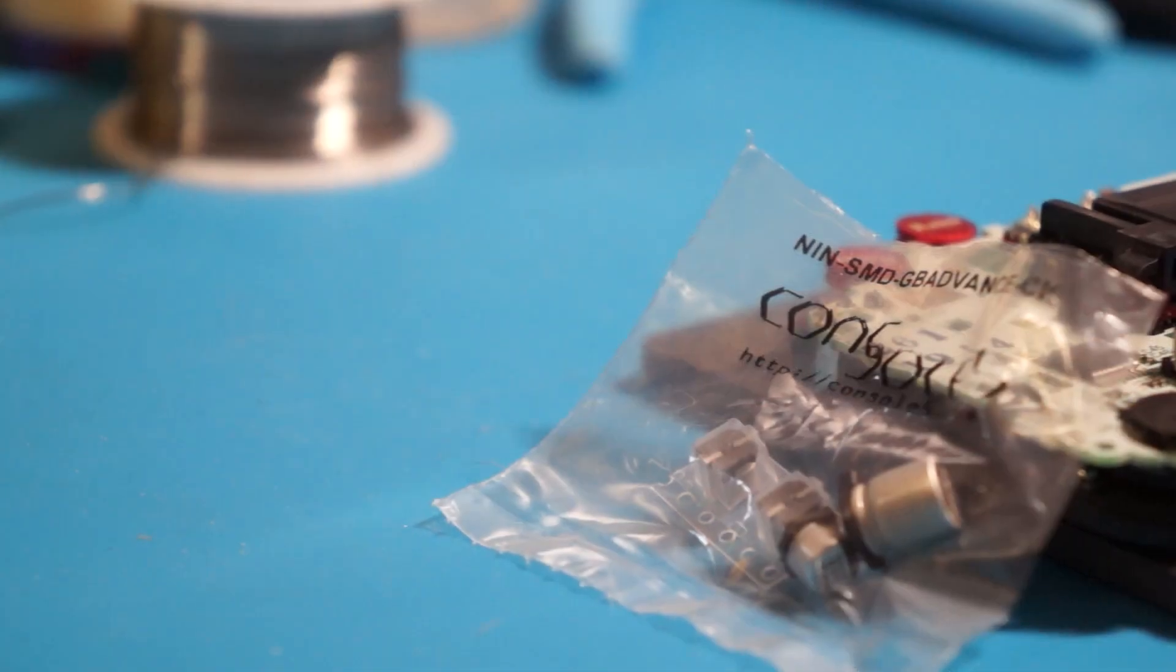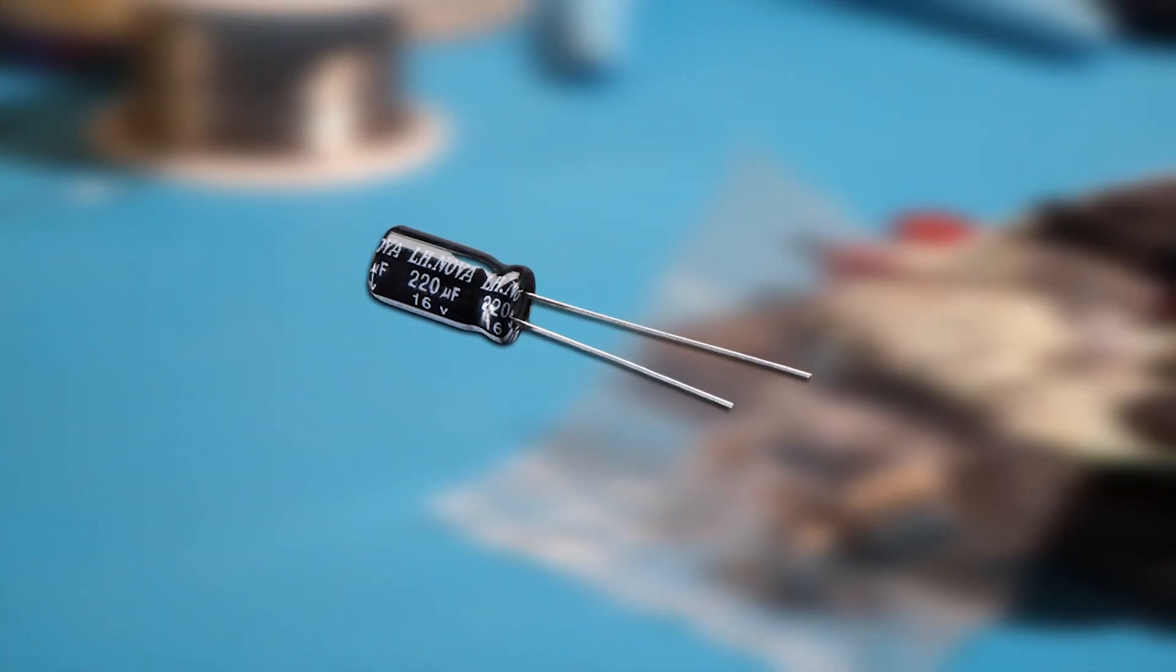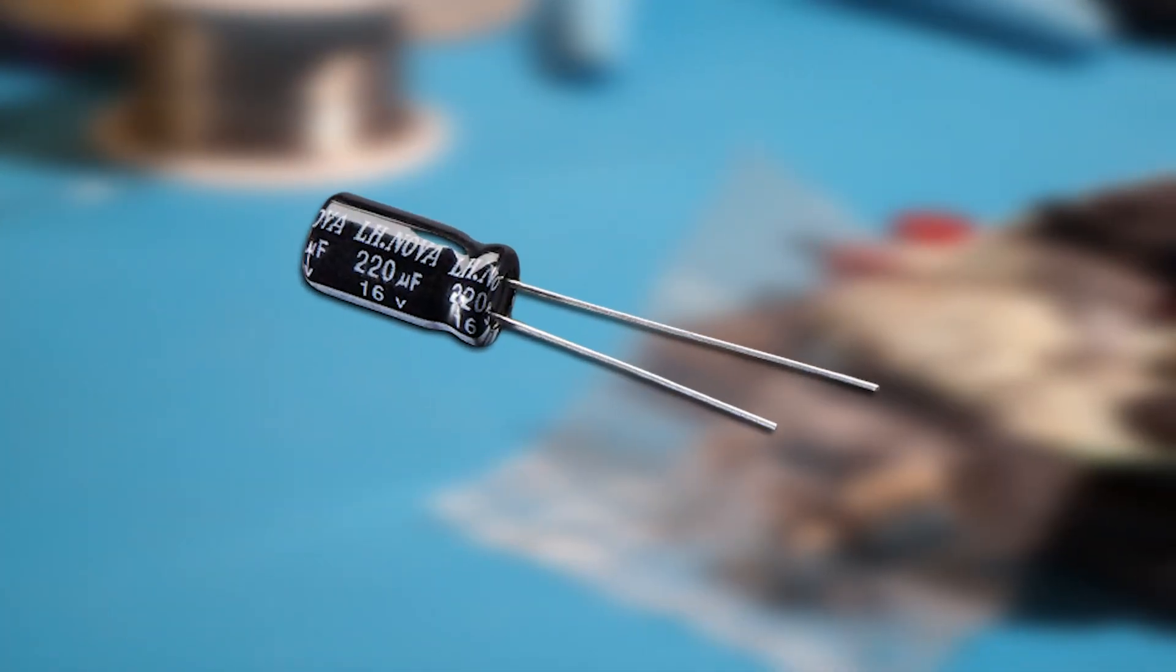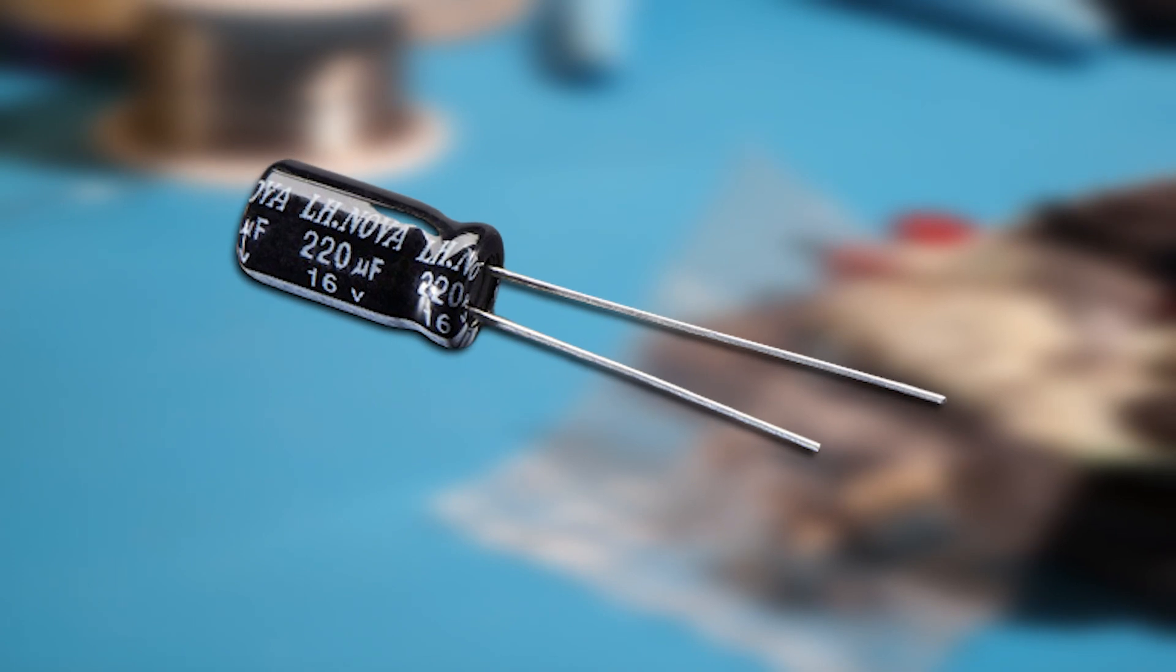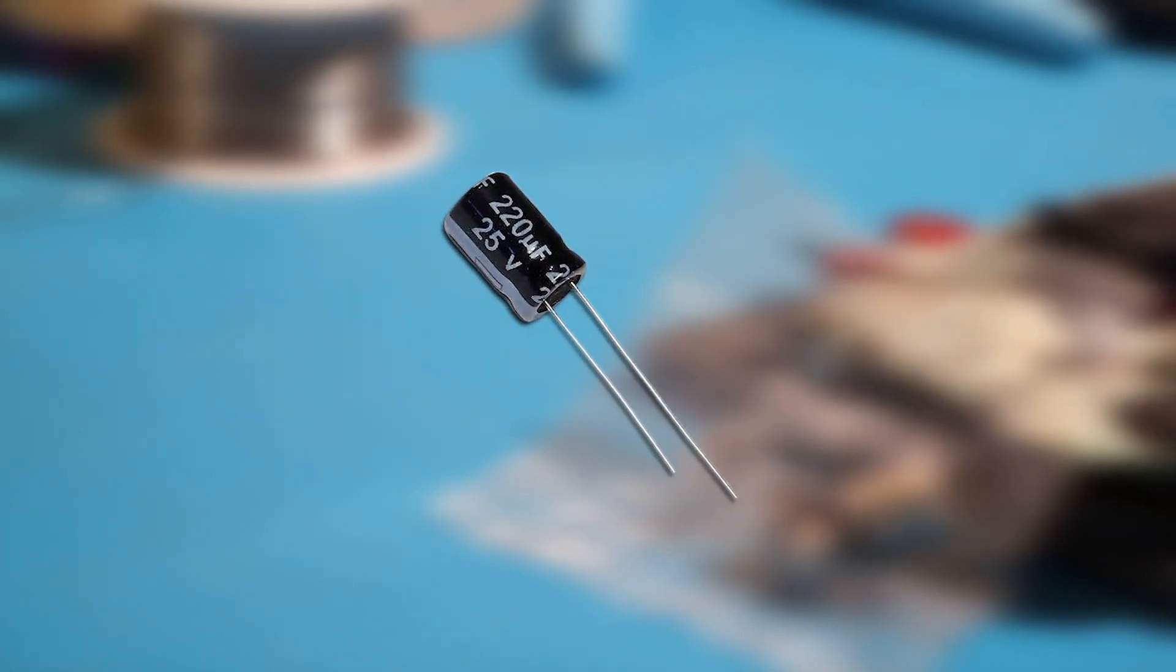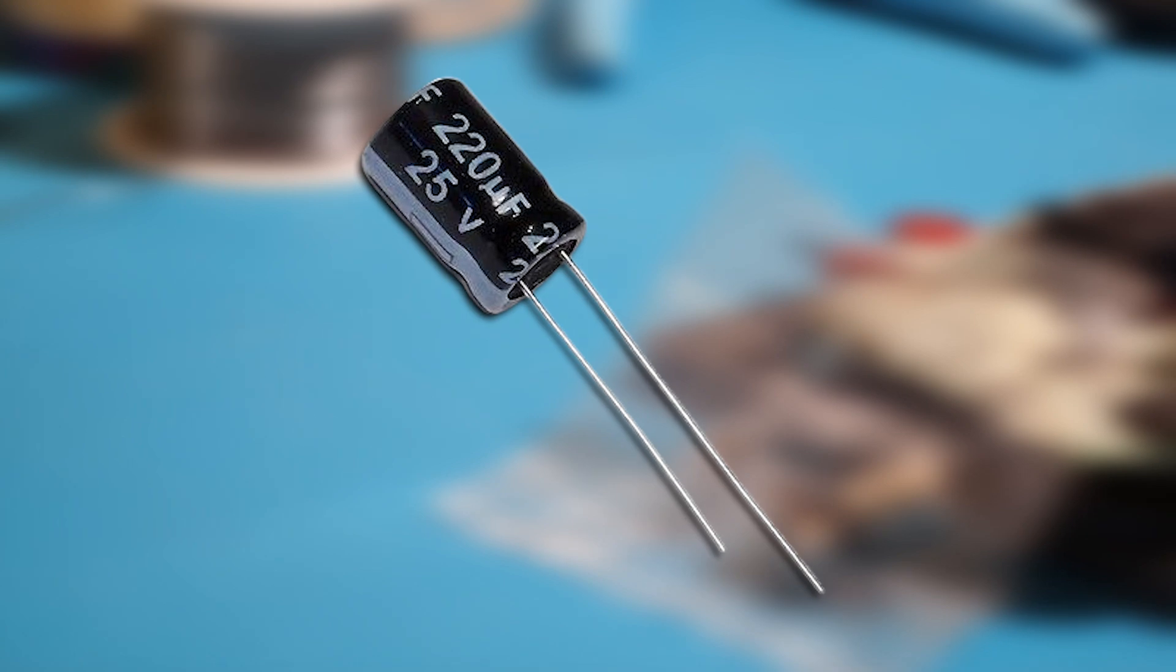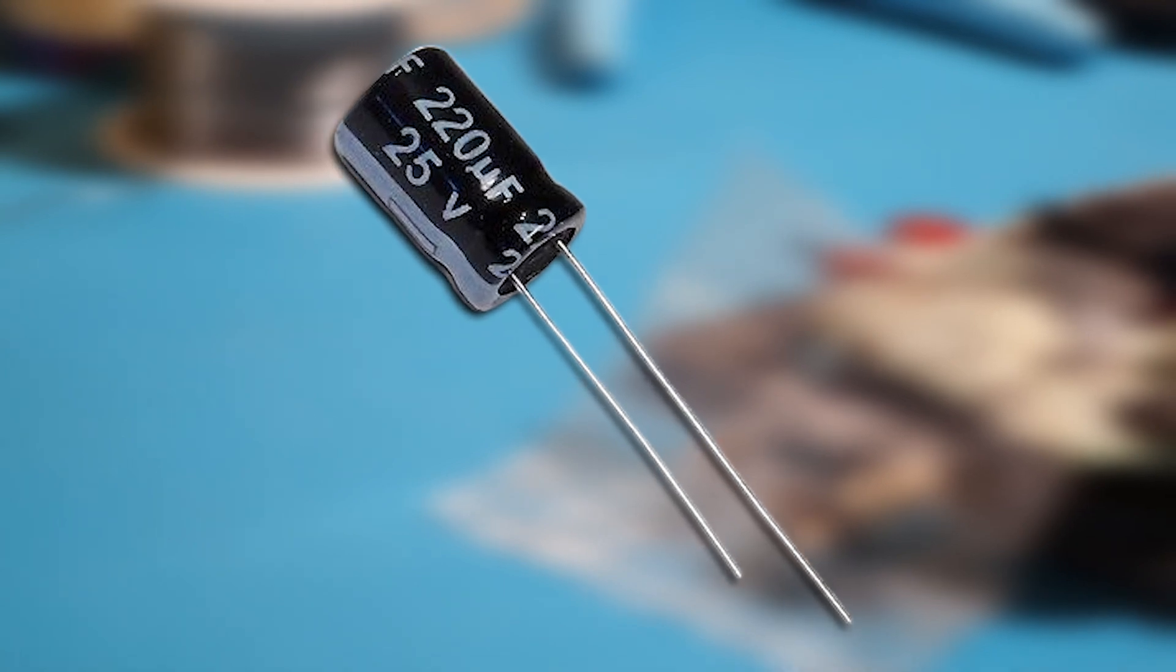Replacement capacitors should match or slightly exceed the original capacitance value, marked as UF or microfarads, and should match or exceed the original voltage rating.